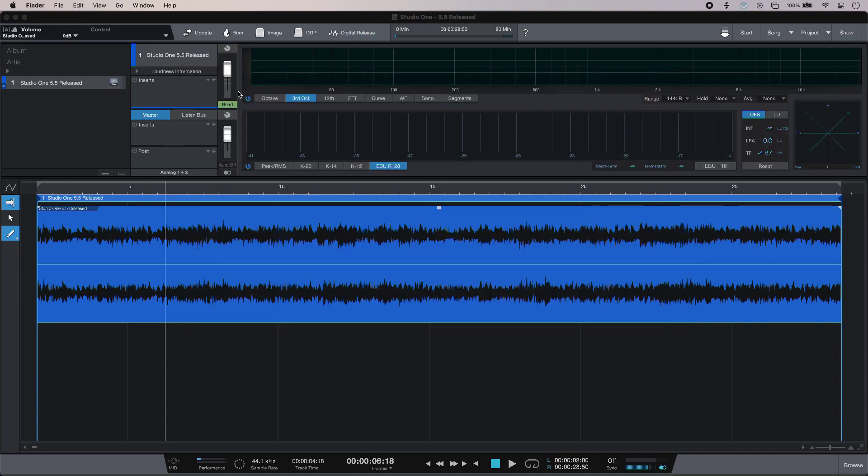So those are some of the new features in Studio One 5.5, and to read our full article, head over to the Production Expert blog to find out more.